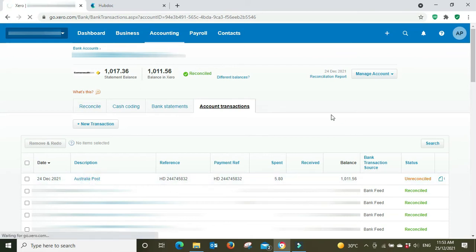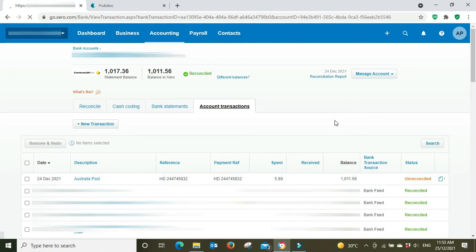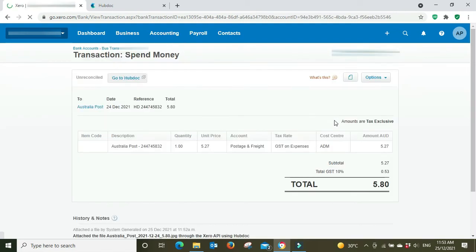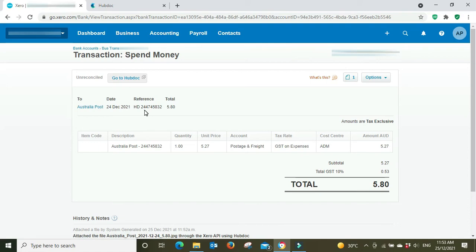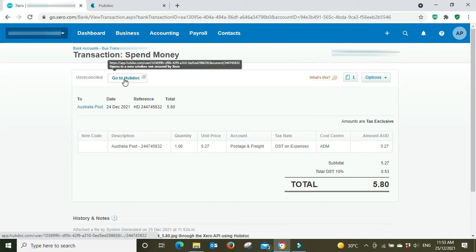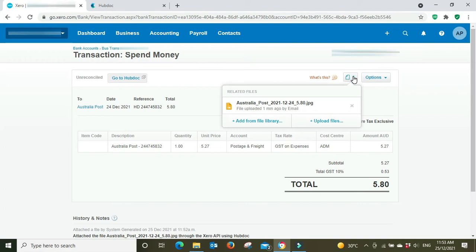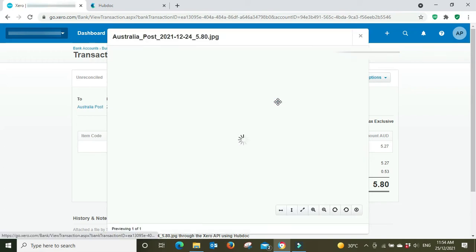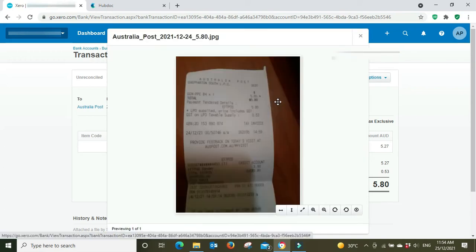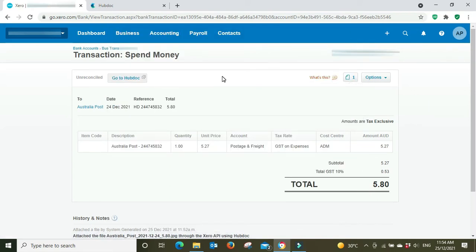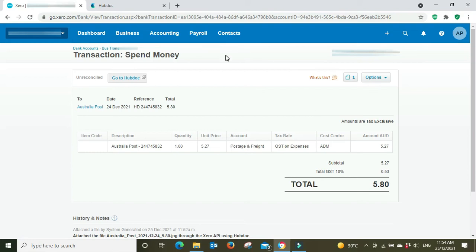And the other thing to note here is you got the attachment here, and it would have been the same with the other fuel expense. So we can see here Australia Post, unreconciled, you can click here to go back to Hubdoc and have a look at it. We've got postage and freight, we've got the attachment here, you can click on that, and there it is. And then when the bank rec item does flow through on the bank feed, we'll be able to tick this off just like we did the other one.